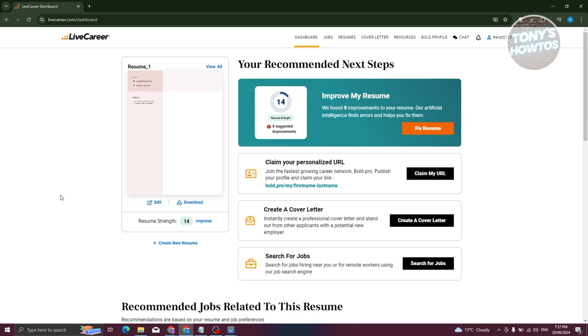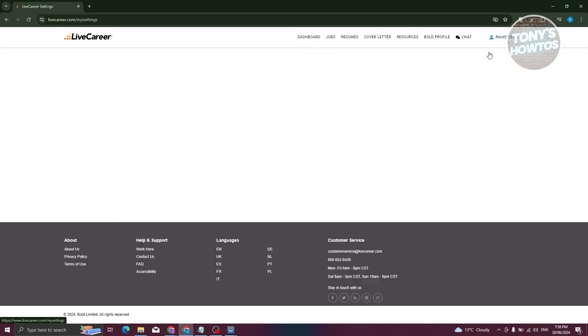So the first thing you need to do here is you need to go to the official website, which is going to be livecareer.com. Now, from their website, what we need to do is we need to access our settings. So typically, your settings is going to be under your profile. So at the top right of the screen, go and click on your username and choose the setting option.